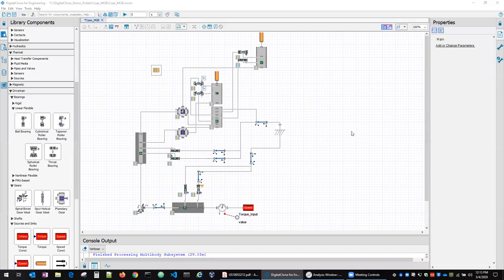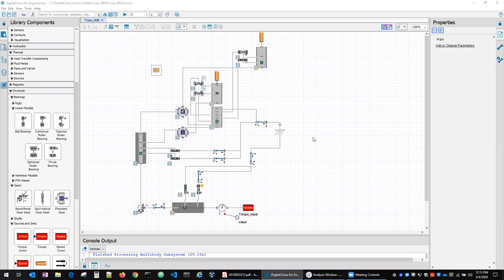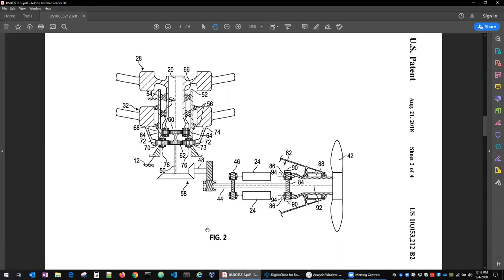Here we have a quick overview of the current status of Sentient Sciences digital clone for engineering product for modeling drivetrains and predicting life of the components that comprise those drivetrains. We'll walk through the full set of features at a high level. We're going to use as inspiration for this demo a coaxial main gearbox for a helicopter that's described in this patent document I'm showing here.